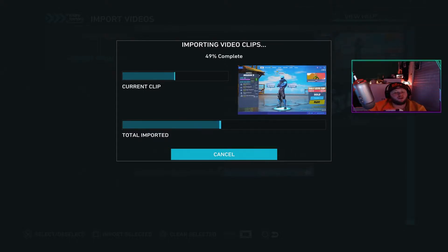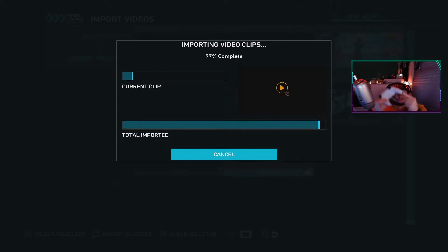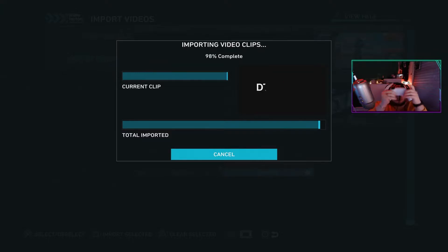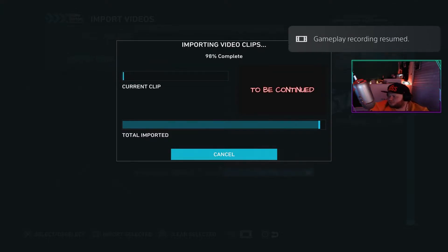One thing I don't like about the PS5 is the controls at the very bottom — it's all cut off, which is kind of hard to use.